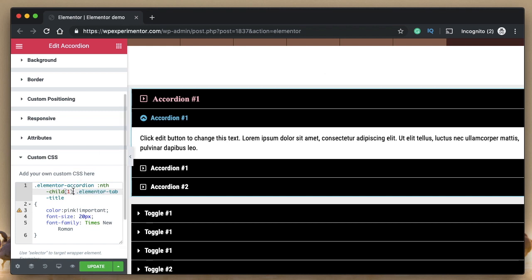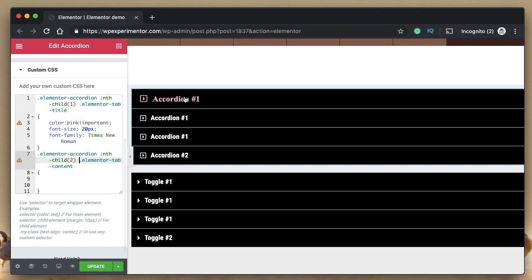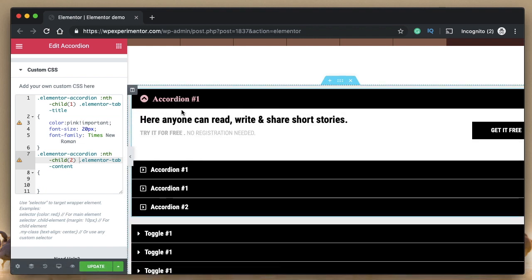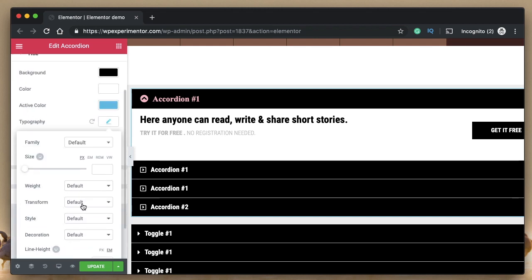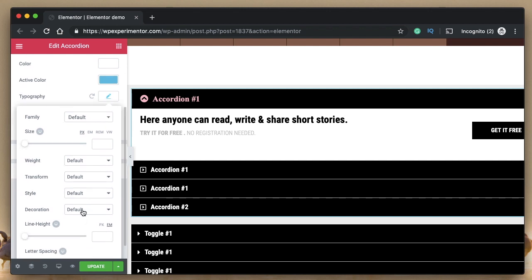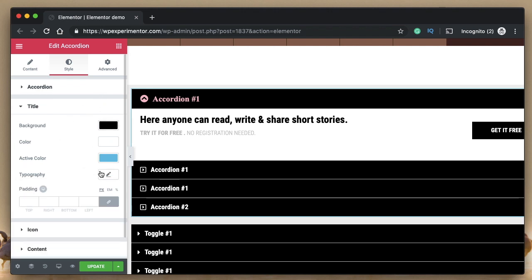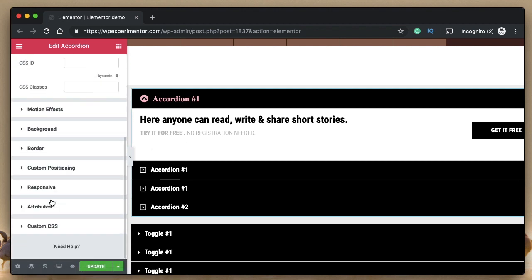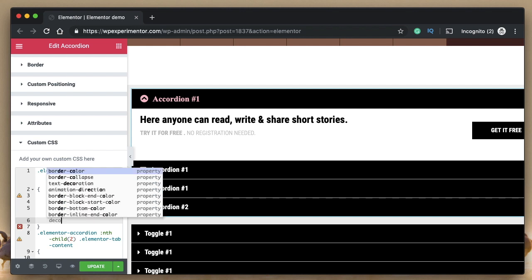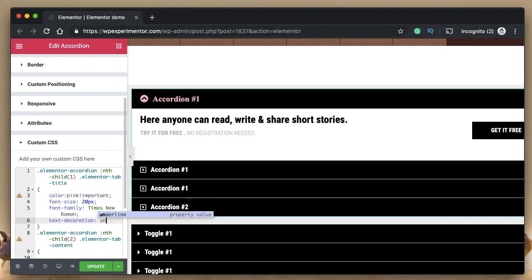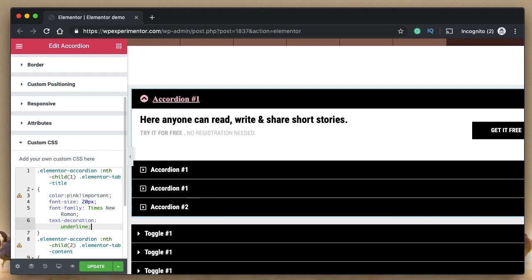Within that tab you can target any element, not just the tab title. You can also use Elementor's typography panel as a reference for available CSS properties — font weight, text transform, font style, text decoration, and so on. If you don't know a property name, just start typing in the CSS editor and it will suggest properties. For example, typing 'decoration' suggests 'text-decoration'. You can set it to underline and keep that.